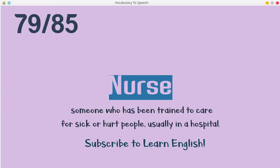Nurse. Someone who has been trained to care for sick or hurt people, usually in a hospital.